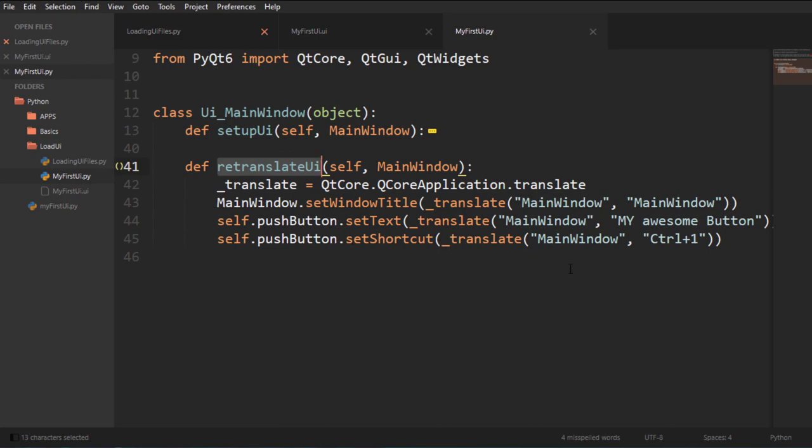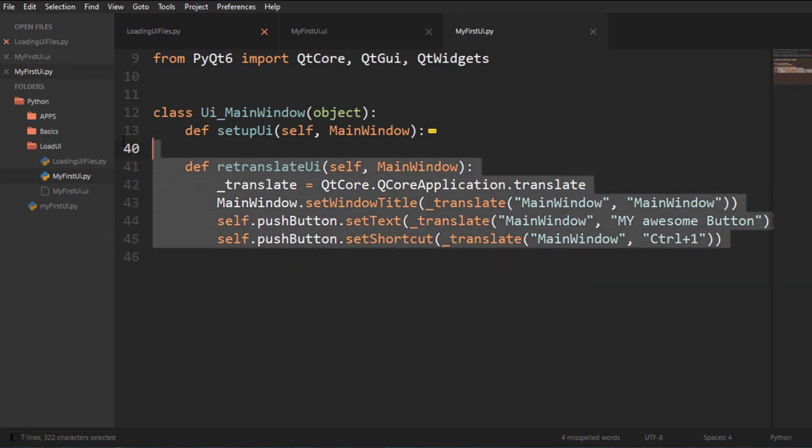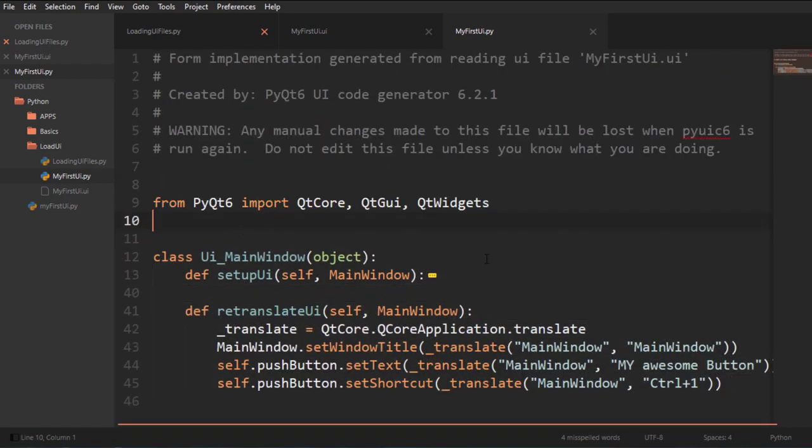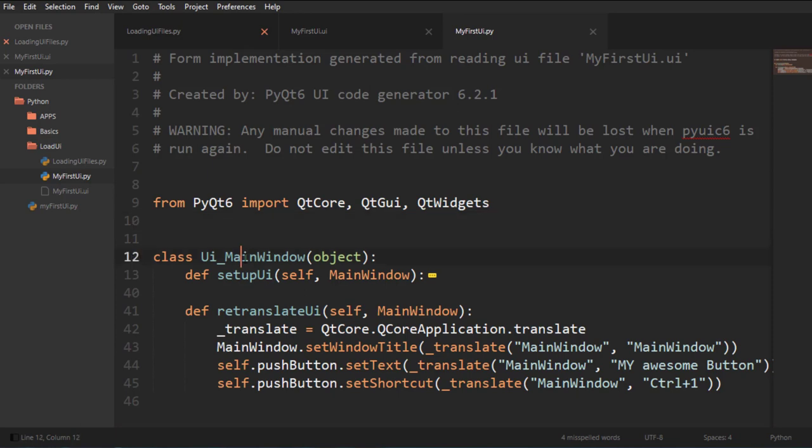So this is what happens when you compile an XML file from QtDesigner into a Py file. And these are the methods that we're going to be calling. We're going to be constructing this. And then we're going to call this to set up the UI and get the UI ready for us to do stuff with it.